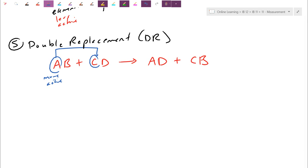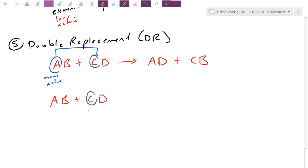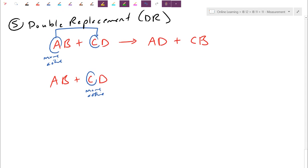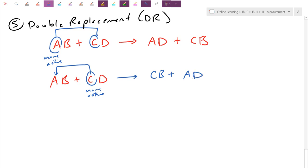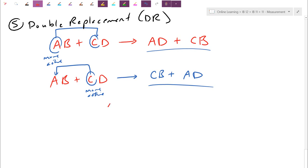The other alternative is if C was actually more active. Either one could be higher. If C is more active, it's going to kick off A and form a stronger bond. We end up getting CB, and A ends up bonding with D. What we notice on the product side is we produce AD and CB no matter which way. Because we're getting the same products either way, we don't need to check the activity series.